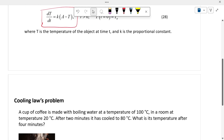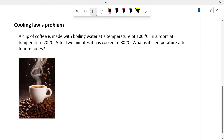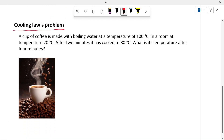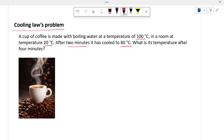Now let's see one example — the cooling law problem. A cup of coffee is made with boiling water at a temperature of 100 degrees Celsius, in a room where the temperature is 20 degrees Celsius. After two minutes, the coffee has cooled down to 80 degrees Celsius. So what is the temperature after four minutes?